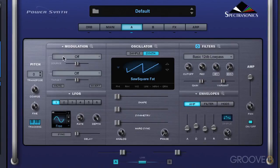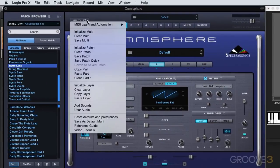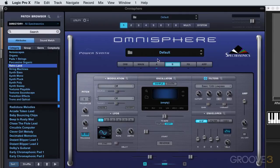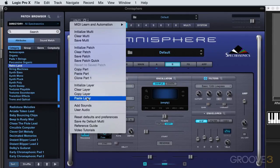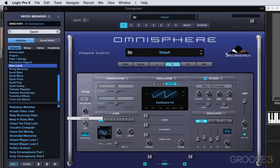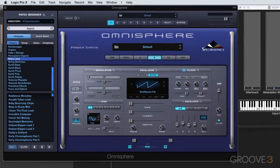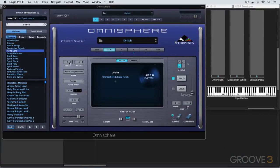Let's copy this layer — I'll go to Copy Layer, then go to Layer B and paste it in. I'll do a little bit of subtle fine detuning, and we should hear a nice thick pad-like sound. I'm running out of voices, so let's go back to the main page and bump this up for now.